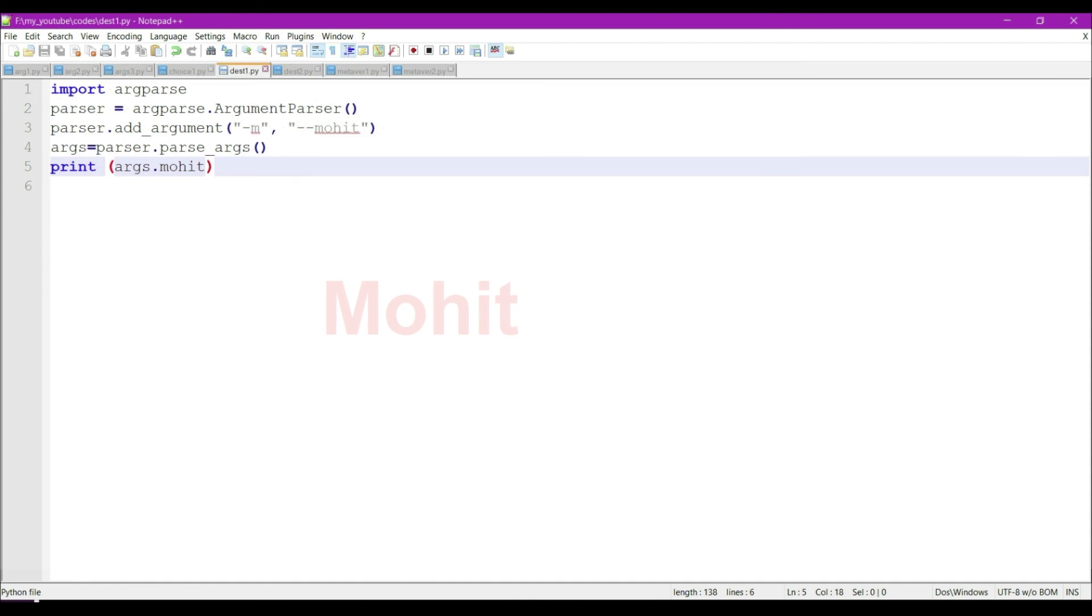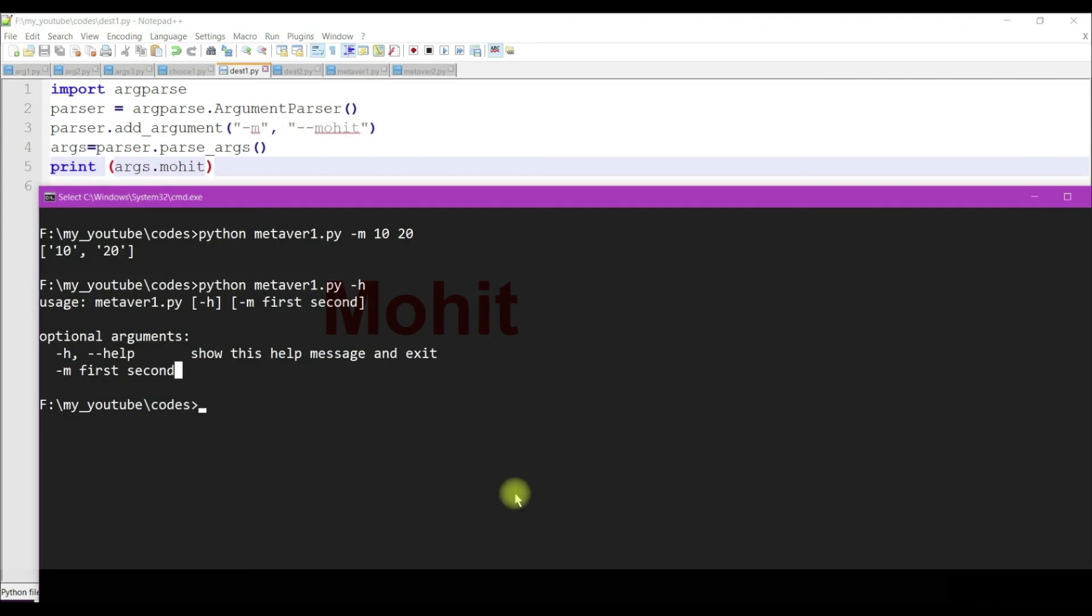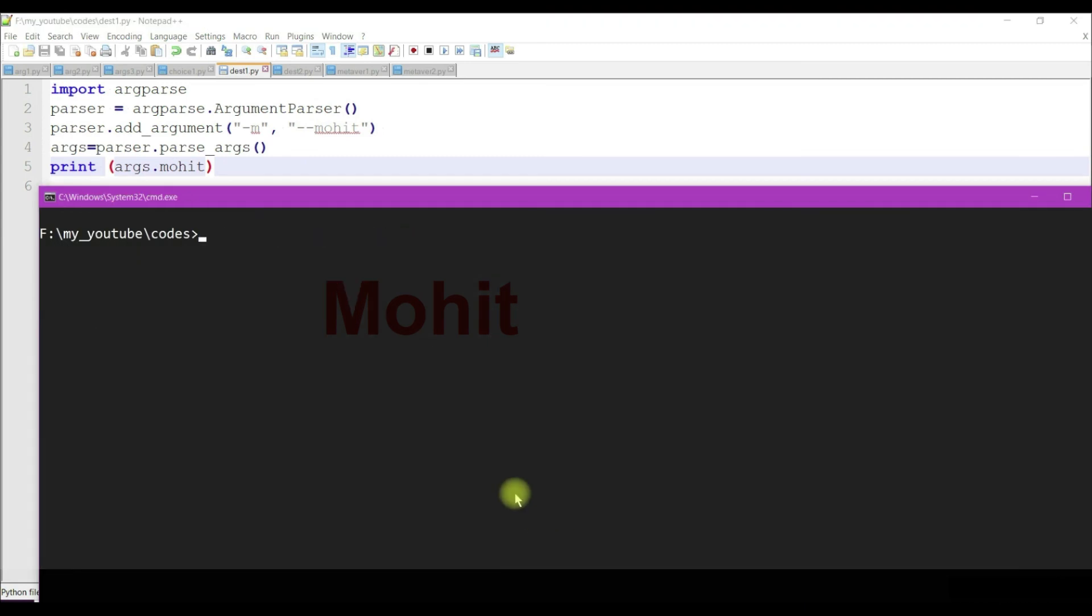Now let's see the next argument, required. Consider if I run the previous program dest. Python dest one. I'm getting none here.